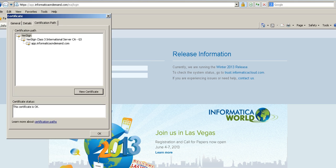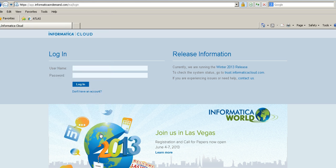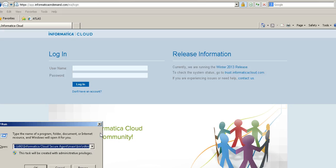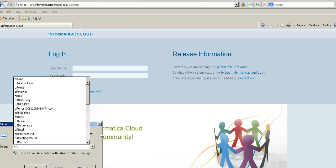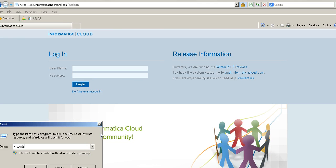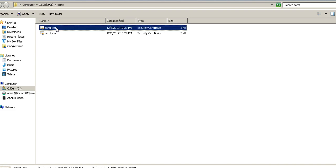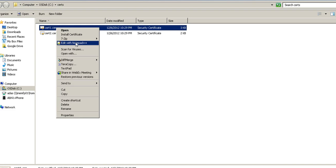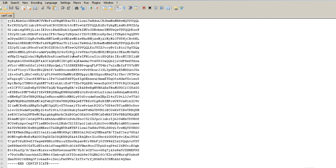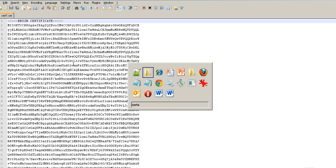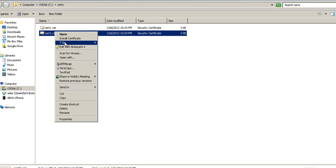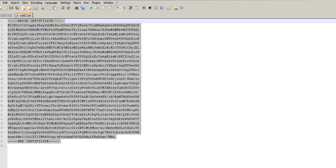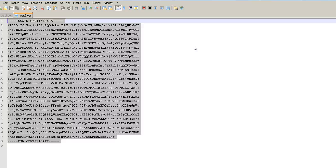So, both the certificates of Informatica Cloud have been exported to two files. Let's go ahead and find those files and have a look at them. So, these are our two files. Let's have a look at the certificates. We need to look at them with a notepad. I use notepad++. Here we go. And the next one. So, we have got the certificates from both the certificates needed for Informatica Cloud website.